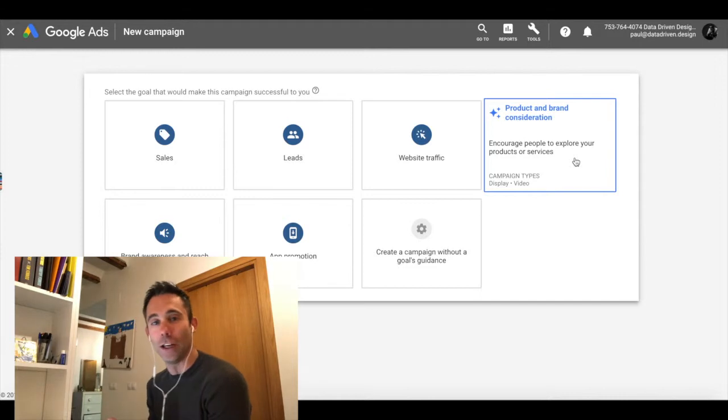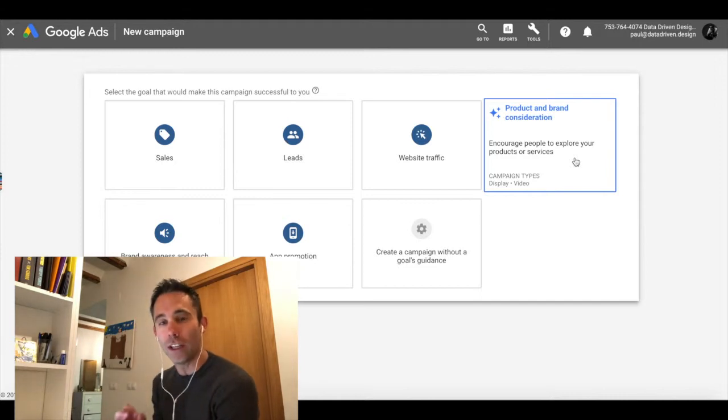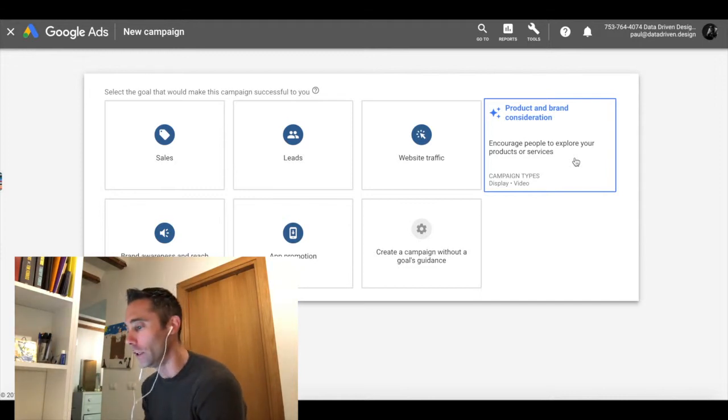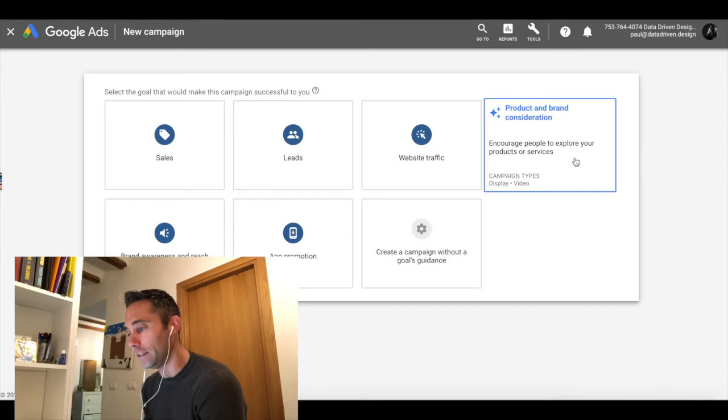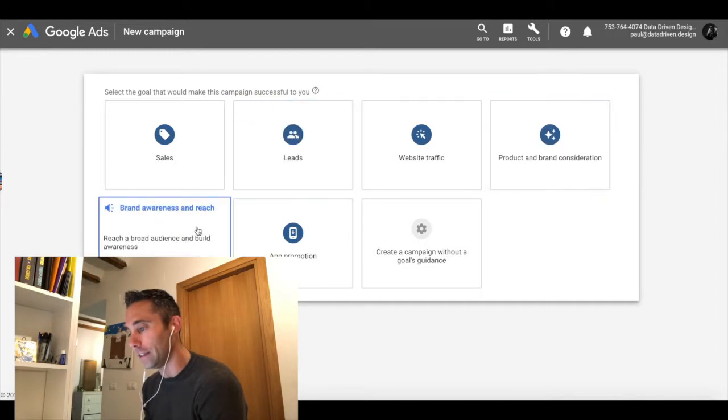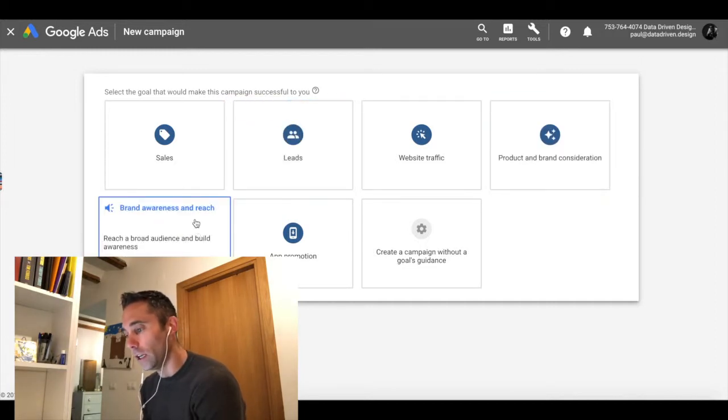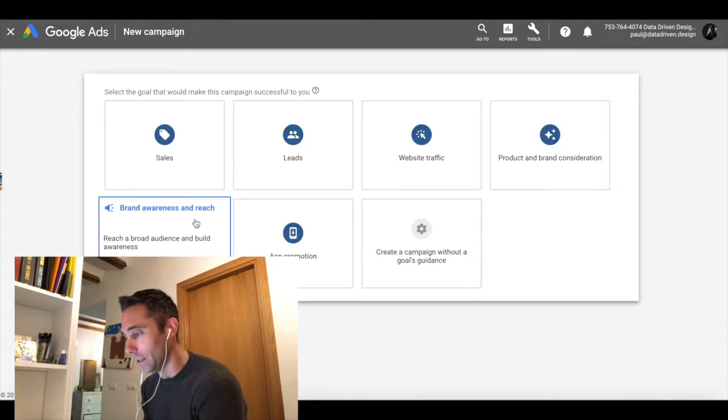Brand awareness and reach is also display and video, same concept. App promotion, which is cool, this is where it's actually going to run through the Google Ads web dashboard, but it's actually to promote mobile app downloads.